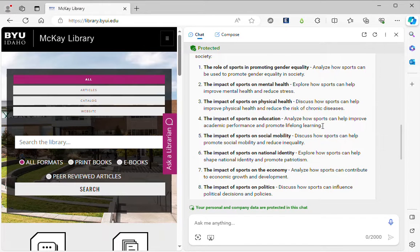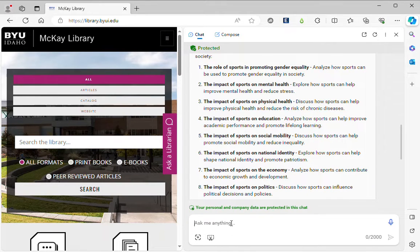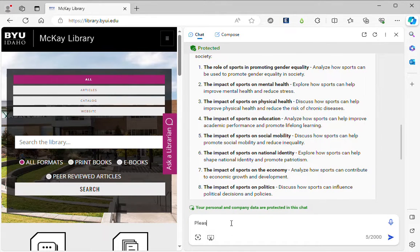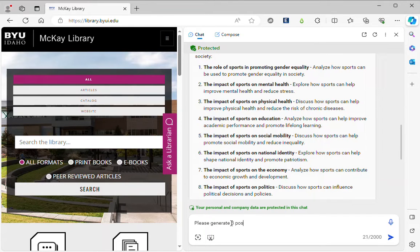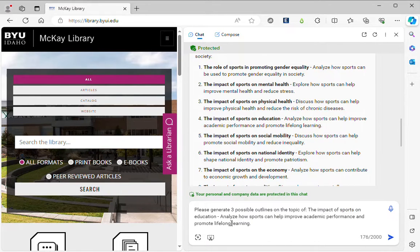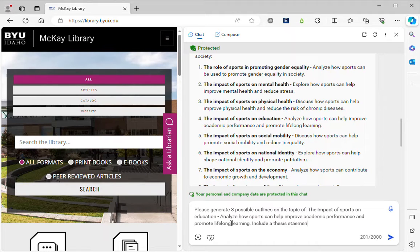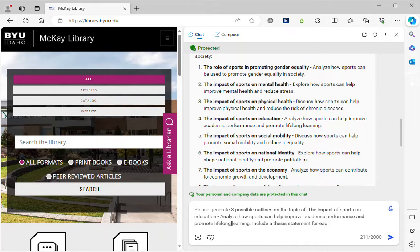So I'm going to select that and copy it and now I'm going to say please generate three possible outlines on the topic of include a thesis statement for each one.